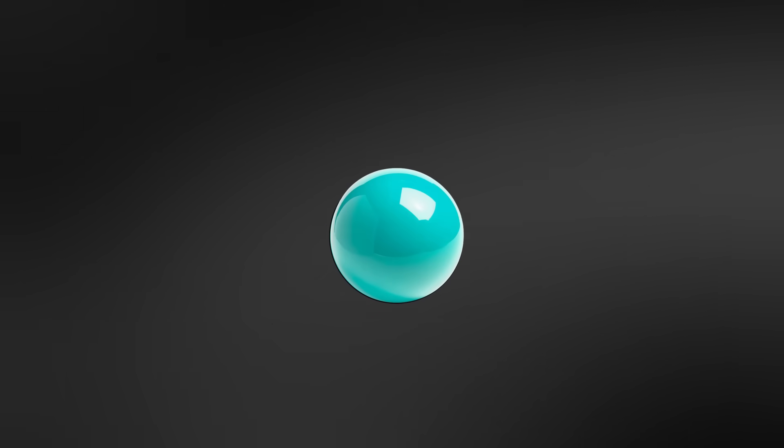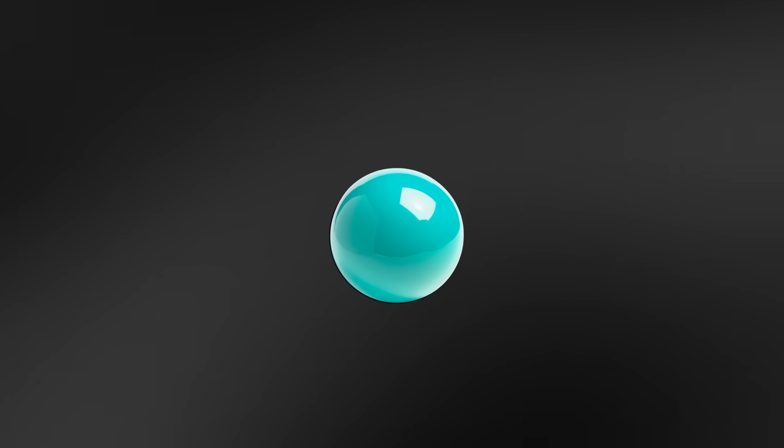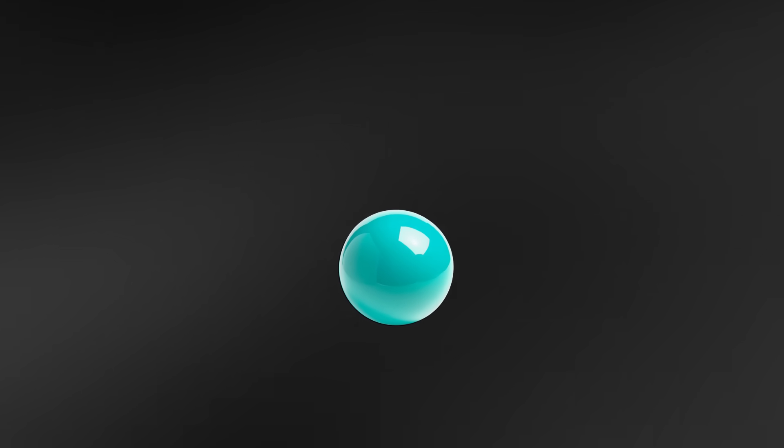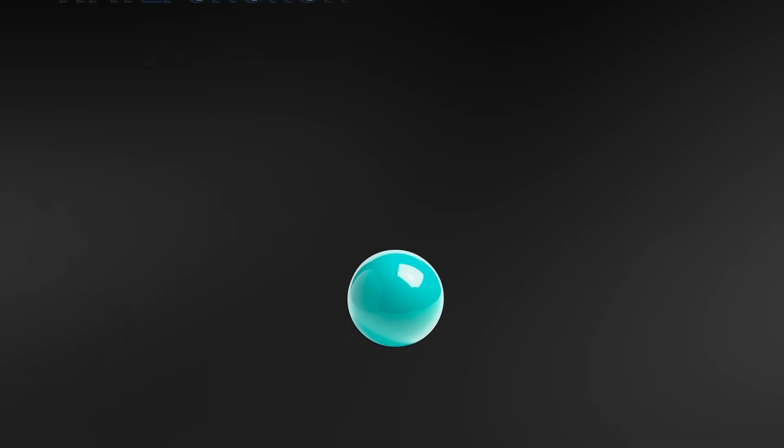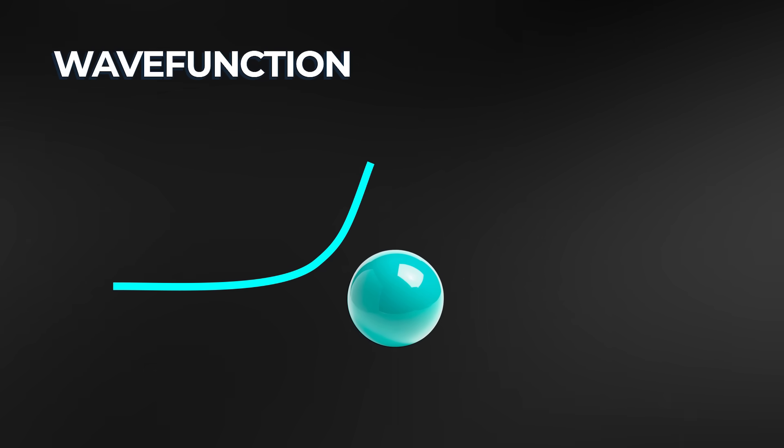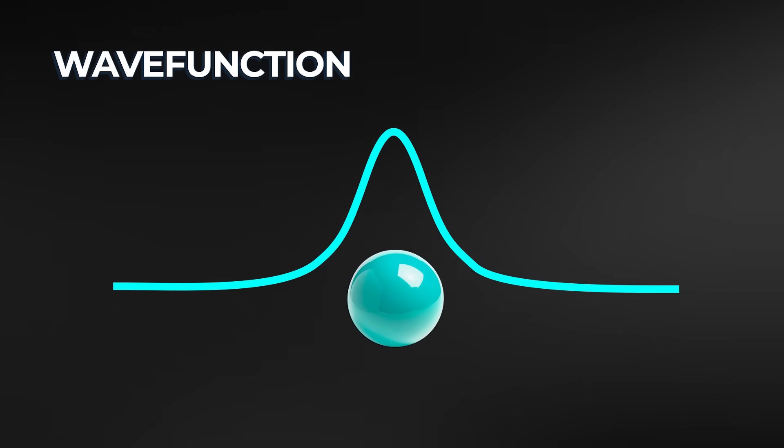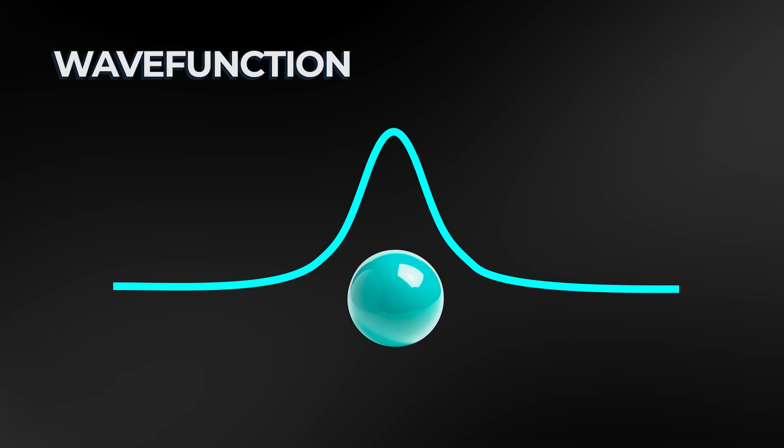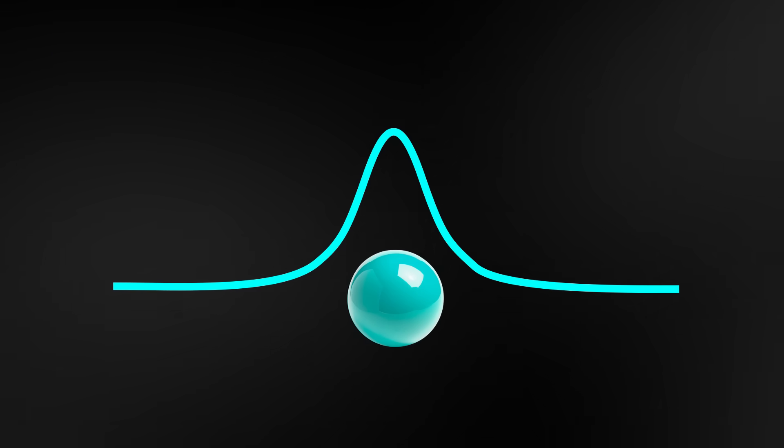Instead, we need to think about them as objects without any definite edges, as waves. In quantum mechanics, a particle doesn't have one exact position. Instead, it can be described by a wave function, a mathematical shape that tells you where it's most likely to be found.